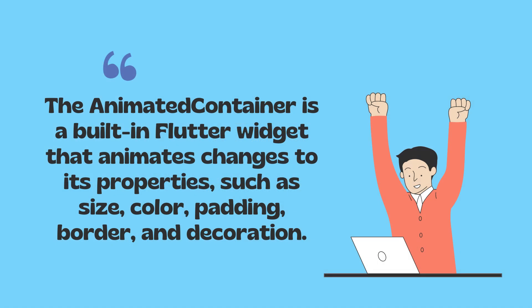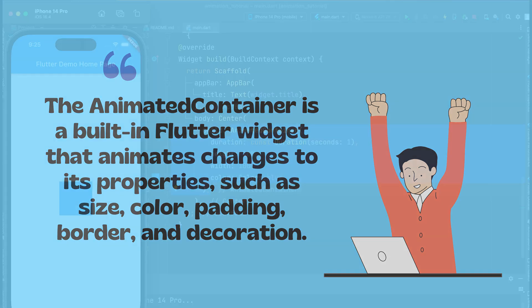The AnimatedContainer is a built-in Flutter widget that animates changes to its properties, such as size, color, padding, border, and decoration.